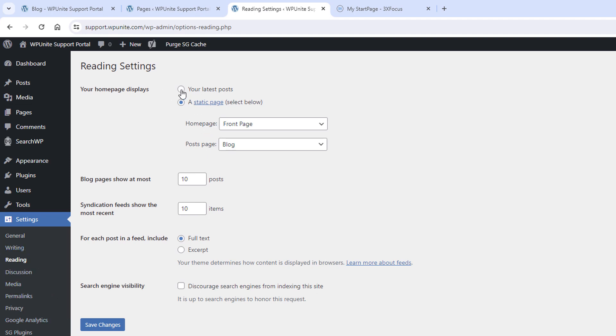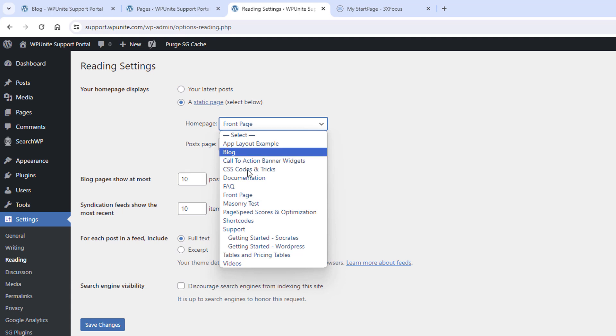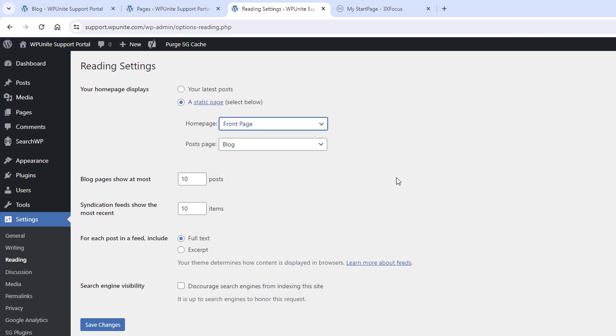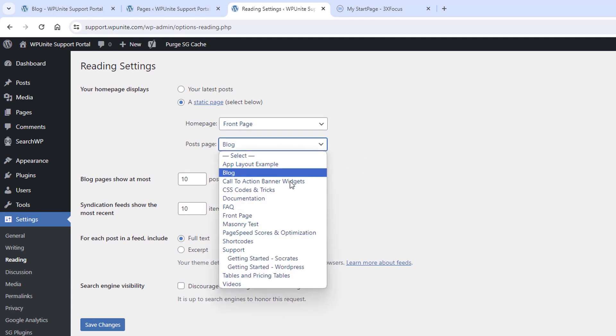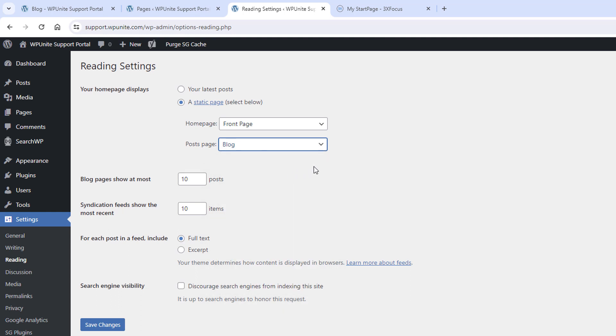And this is the typical setup is your latest posts. But you don't want to do that. You want it to be a static page. So you go to settings reading. You set a static page to be whatever page you want. So I have front page. And you set your post page to be whatever page you want. And I put blog.